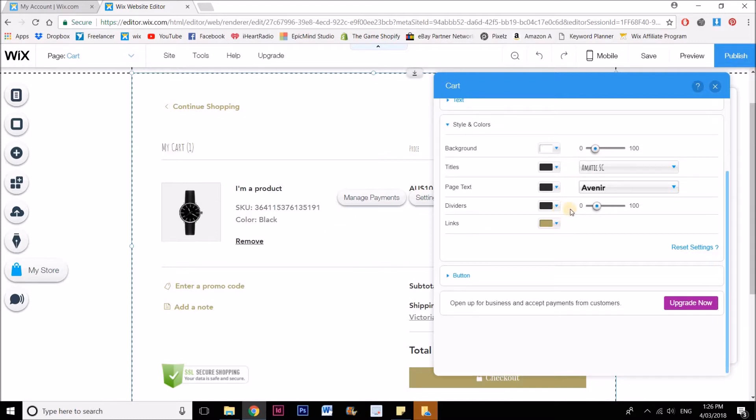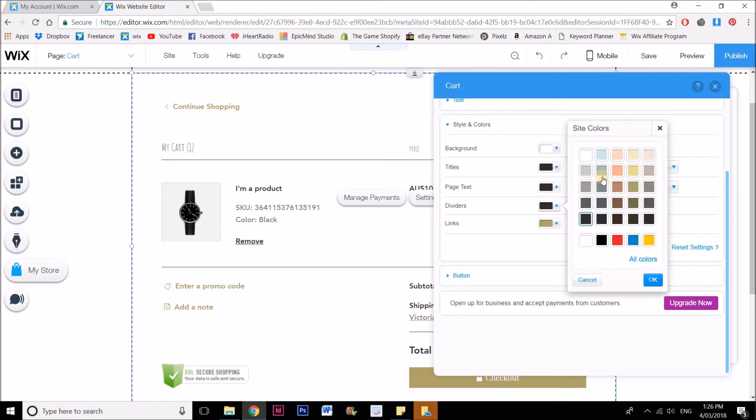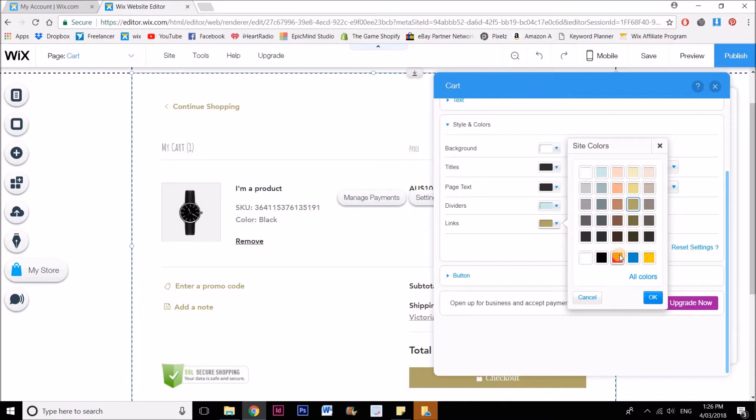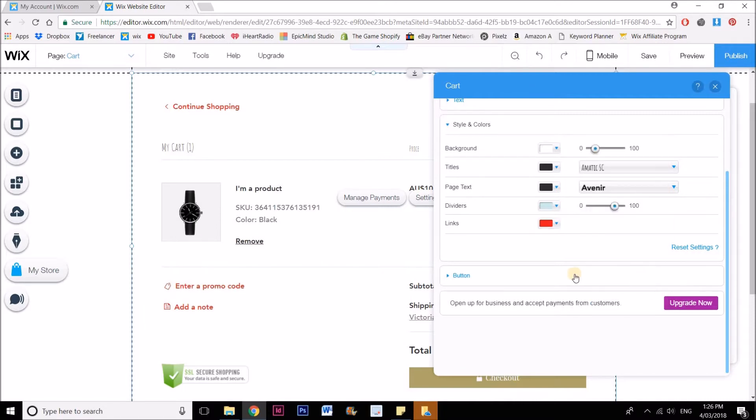I can also change the dividers, change the color of these, make them blue. And I can also change the color of the links and make them red.